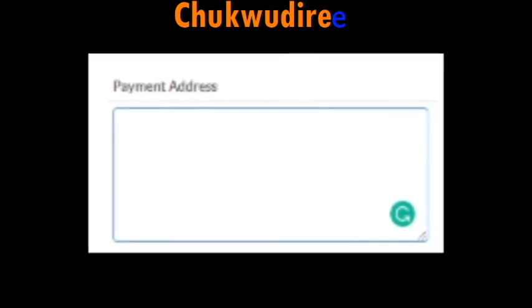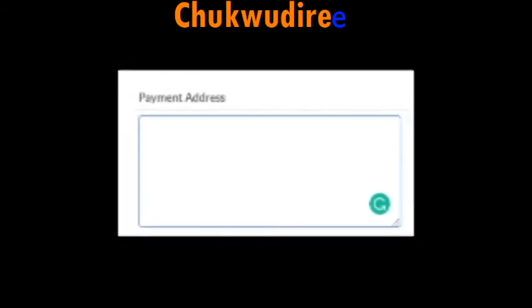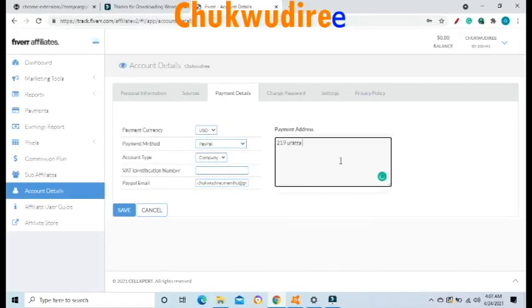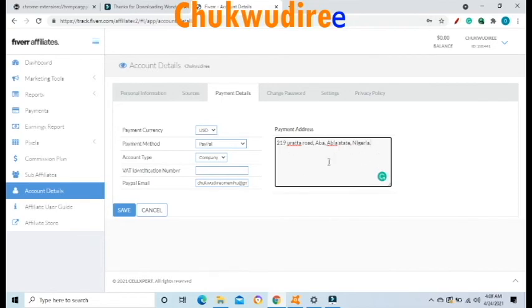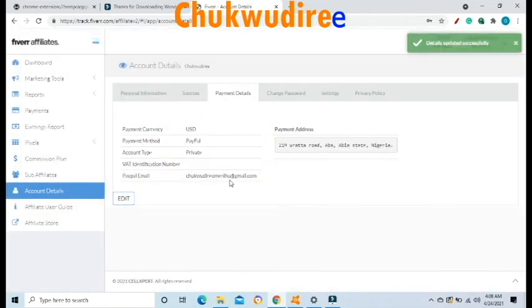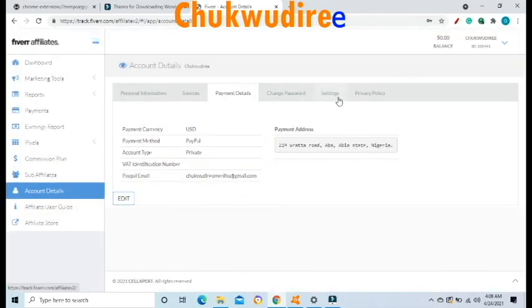The VAT identification number means the value-added tax identification number. If you don't have one, just leave the space blank. You will also see a Payment Address box on the right-hand side — enter your address there and click Save. Enter your password in the Password Verification prompt and click Continue. A message will appear at the top right saying: Details updated successfully.